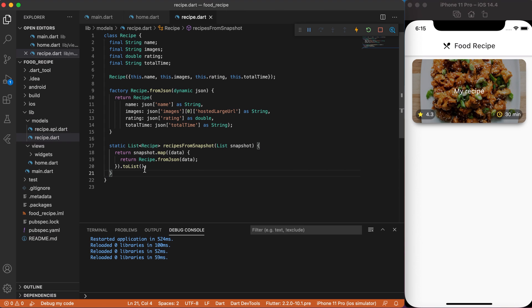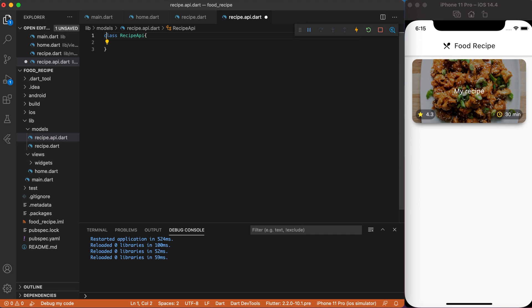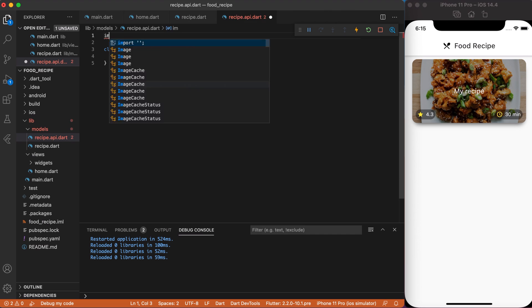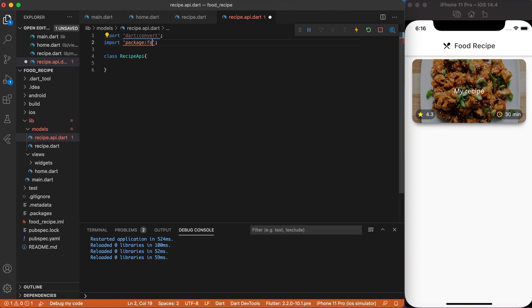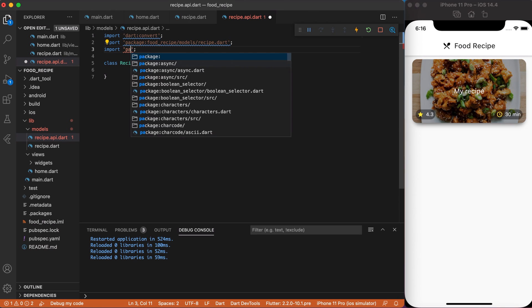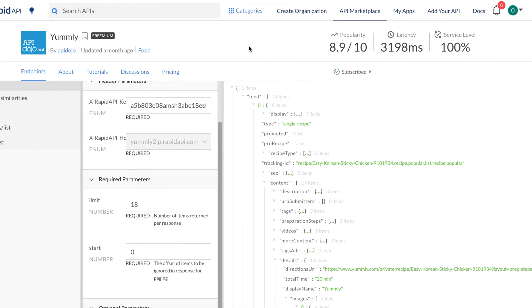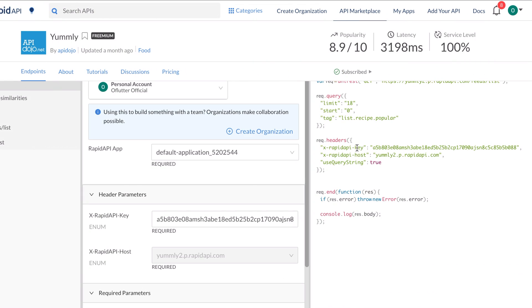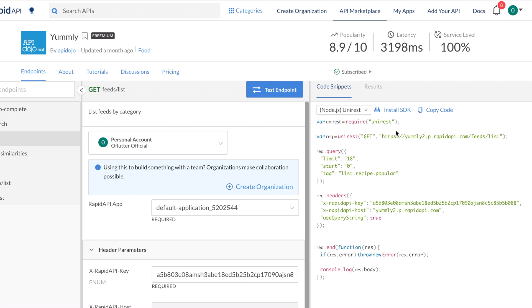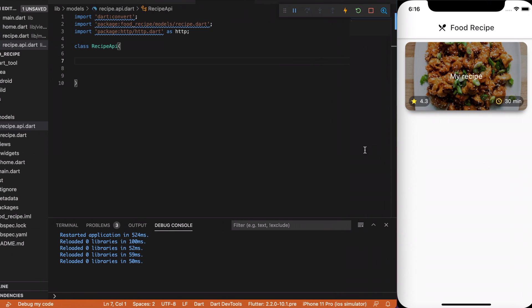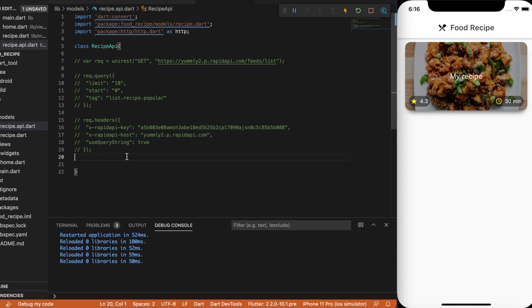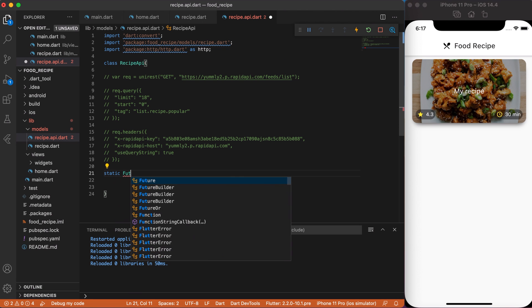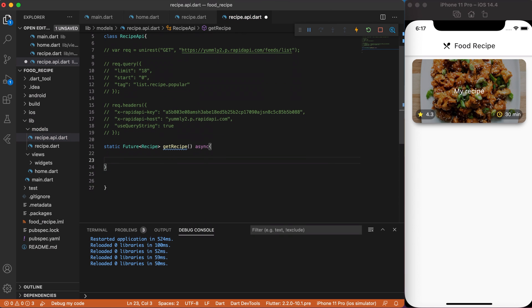So, let's create an API integration. Go to recipe_api.dart file and create RecipeAPI class. Then, we need to import three packages. One is Dart Convert, second one is our recipe model. And the last one is HTTP package as HTTP. Now, let's go back to YAMLI API and copy Request, RequestQuery and RequestHeader, so it's easier to convert it to Dart code. Paste it to RecipeAPI class and comment everything.